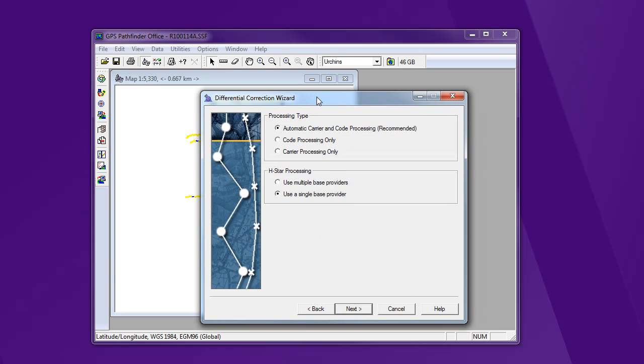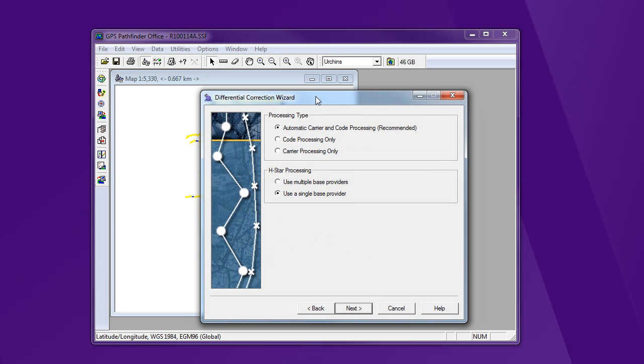Now the type of correction that I'm going to do, I have the option of doing code or carrier phase. Or I can use Pathfinder's automatic procedure, and this is what I suggest doing most of the time. This picks between the two and decides which is the more accurate data. So it'll use carrier phase when it can, and when it doesn't have enough information, it'll switch over to code phase. We'll be able to see that in our results.